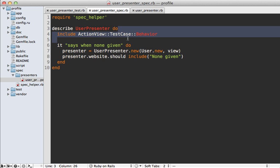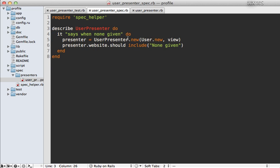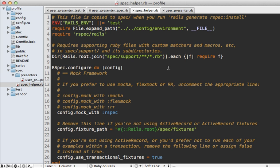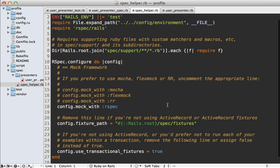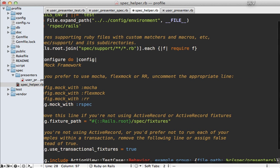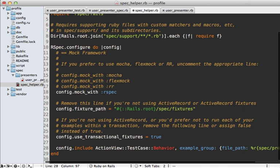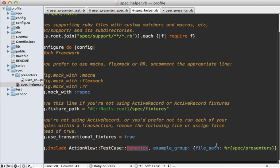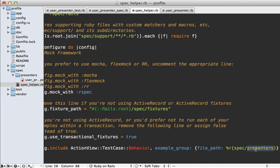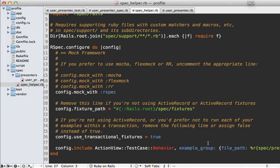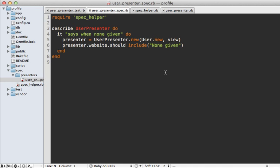Instead of including this behavior module in every presenter spec, we can extract it into the spec helper file. Inside the config block of your spec helper, add a line to include ActionView::TestCase::Behavior for every file inside the spec/presenters directory. That way it'll do it automatically — no need to include it in each individual spec.